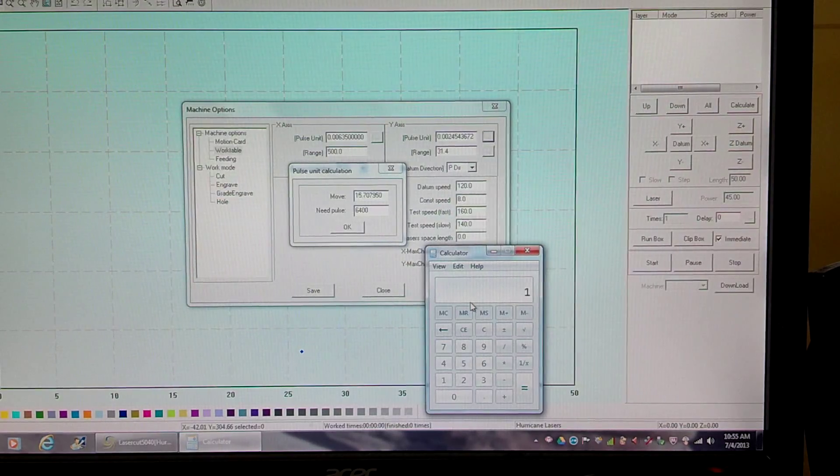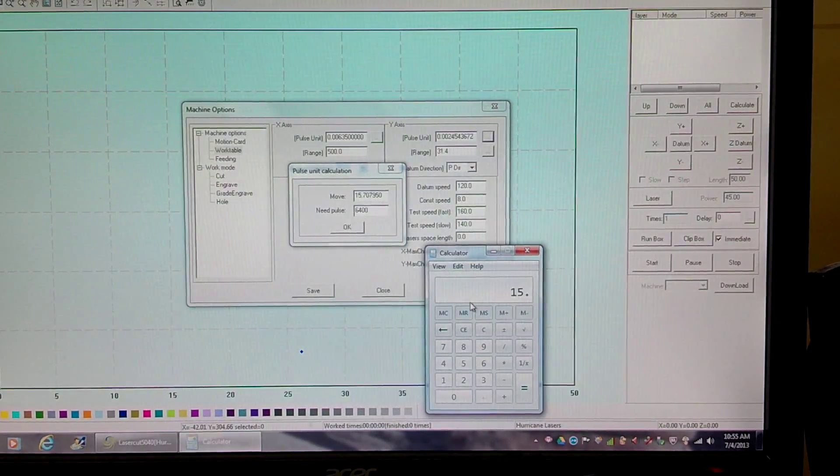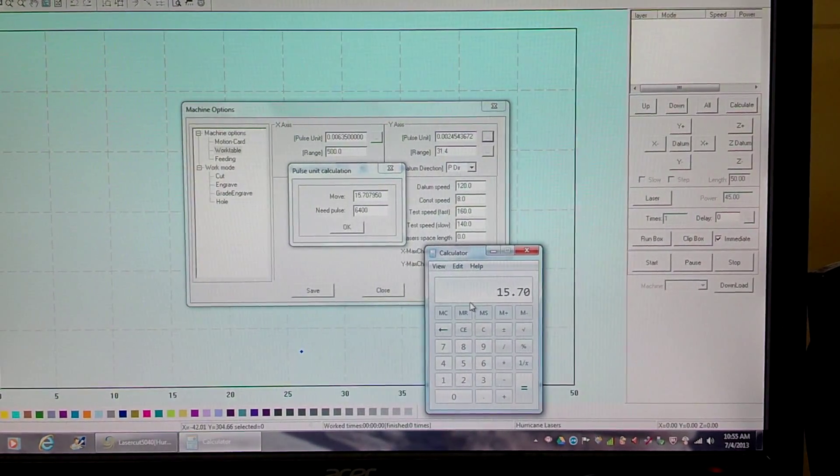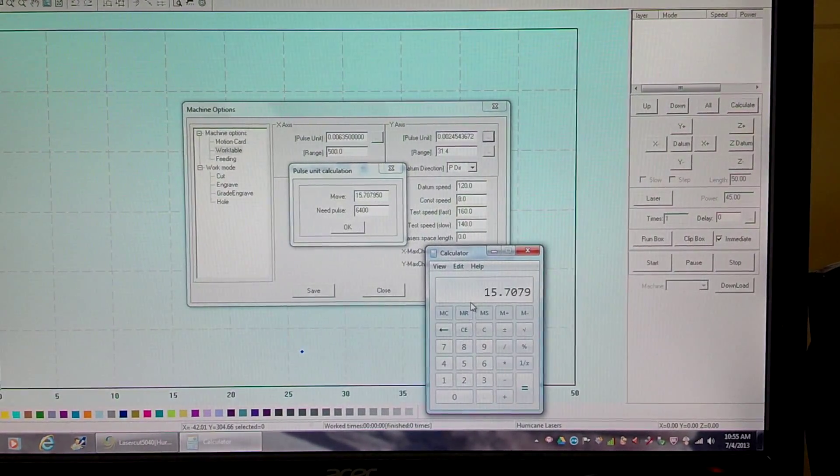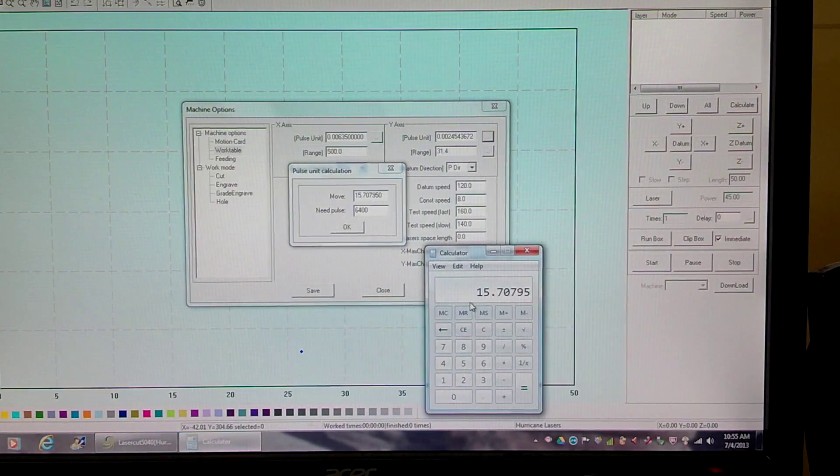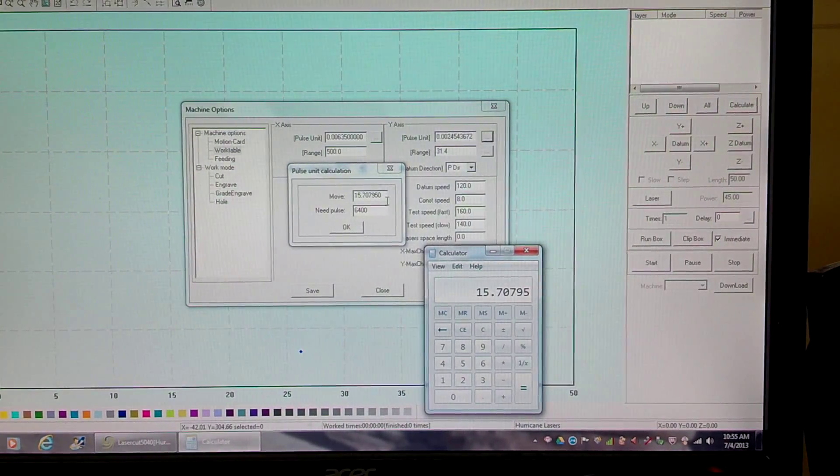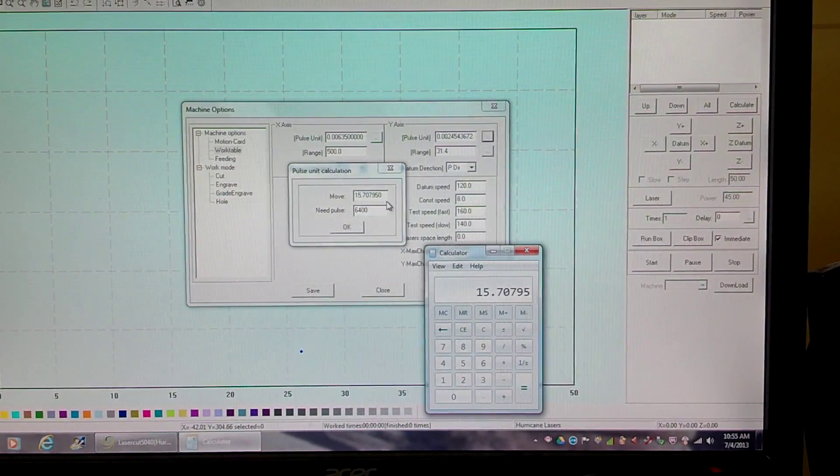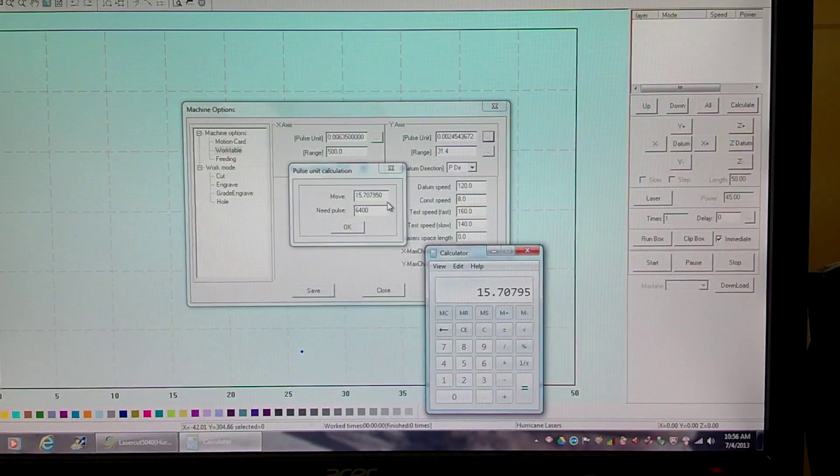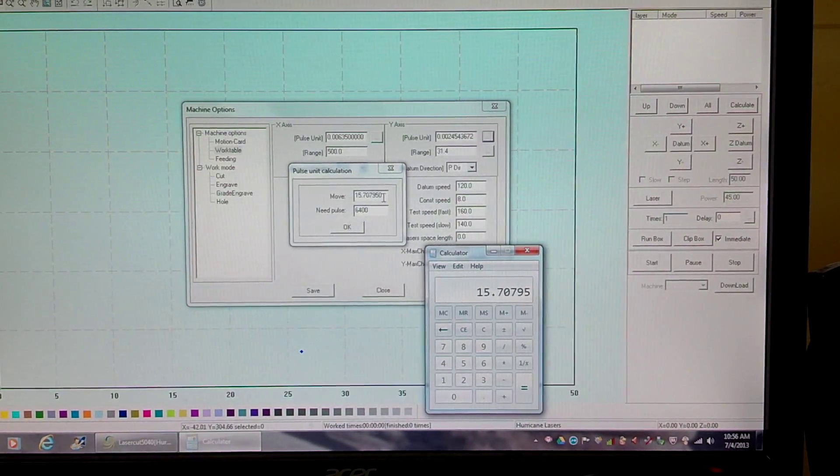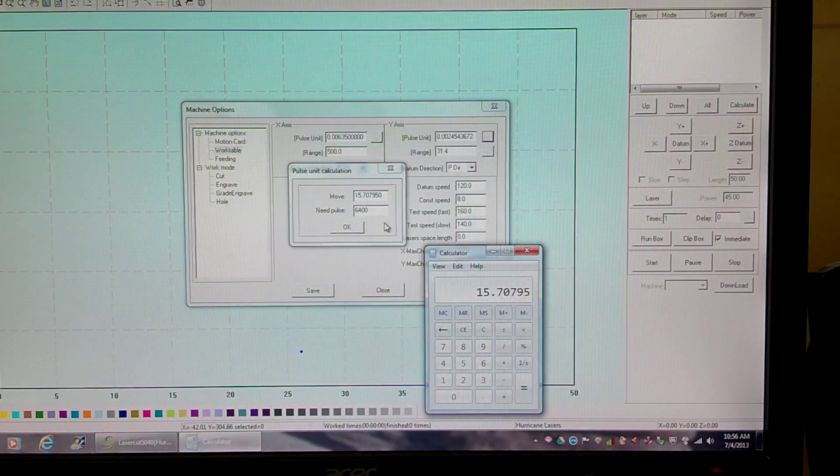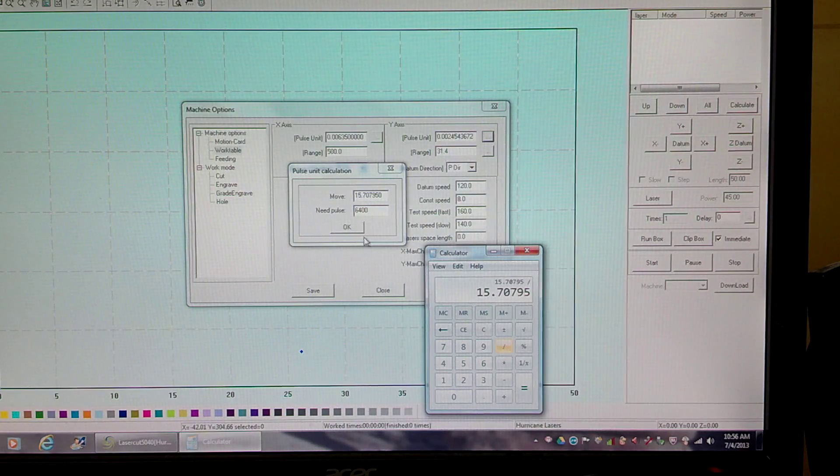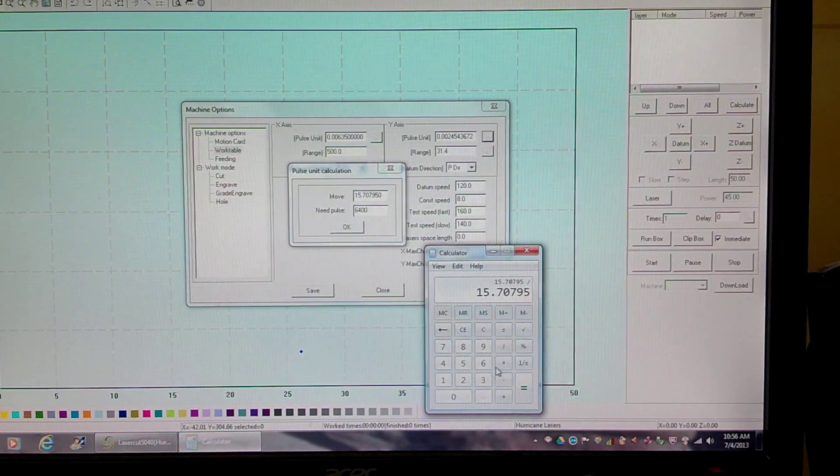So we're going to take 15.70795, which is this number right here that I entered from a 10 millimeter times 3.14 divided by 2, and we're going to divide this by the need pulse number, 6400.